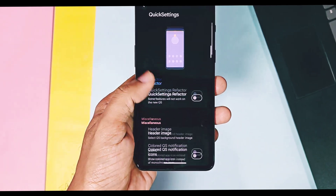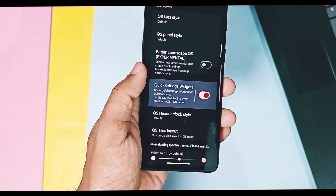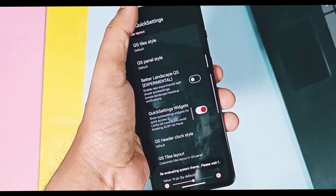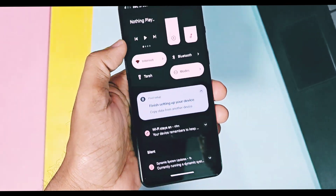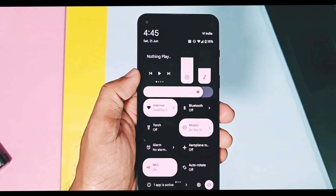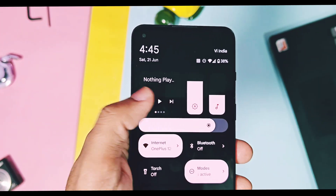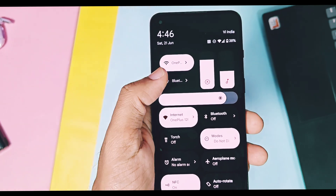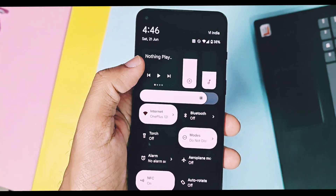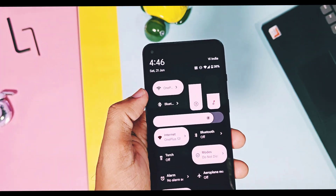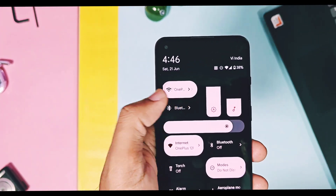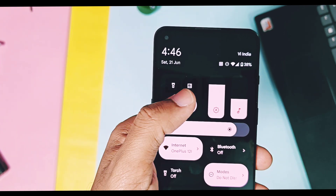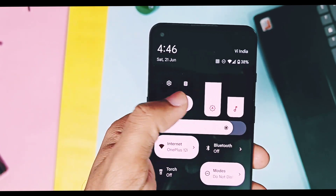The QS Style Widget toggle is available in settings, and in this new build we got a new widget for the QS panel. This single widget tile has four different panels with different widgets. The first panel has Now Playing media, and the second page has Wi-Fi and Bluetooth controls.